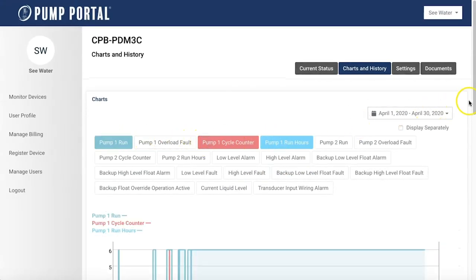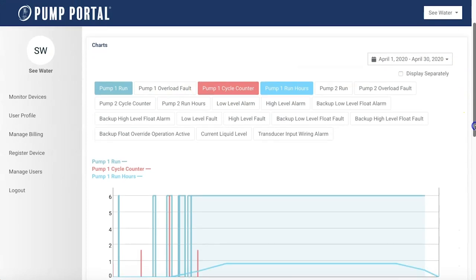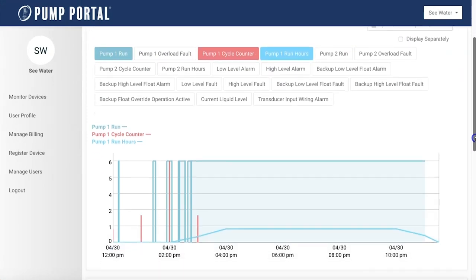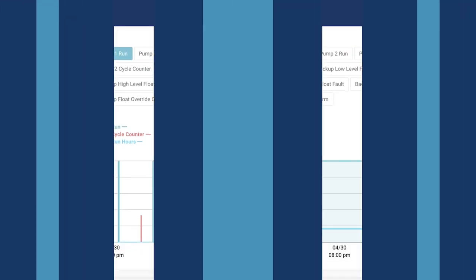Select the date range and the data points you want to see, and the platform generates graphs and charts instantly.